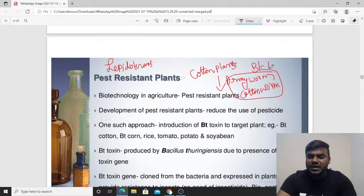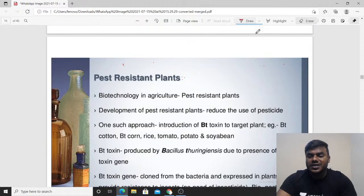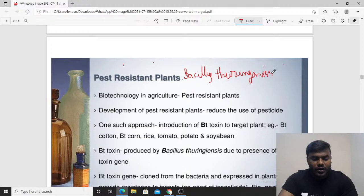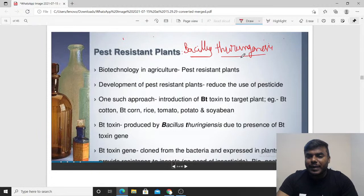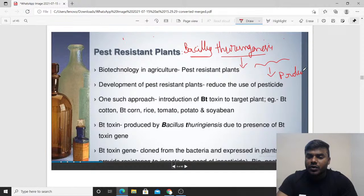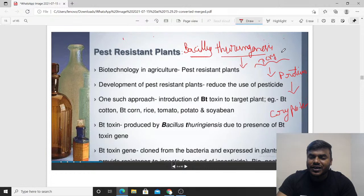From where was this particular Bt toxin isolated? This Bt toxin is exclusively prepared from a particular bacteria — what we call Bacillus thuringiensis. Biotechnologists took this bacteria and isolated a gene from it. That gene undergoes transcription and translation to produce a protein. What is the name of that protein? We call it the cry protein. The name comes from the gene, which is called the cry gene.